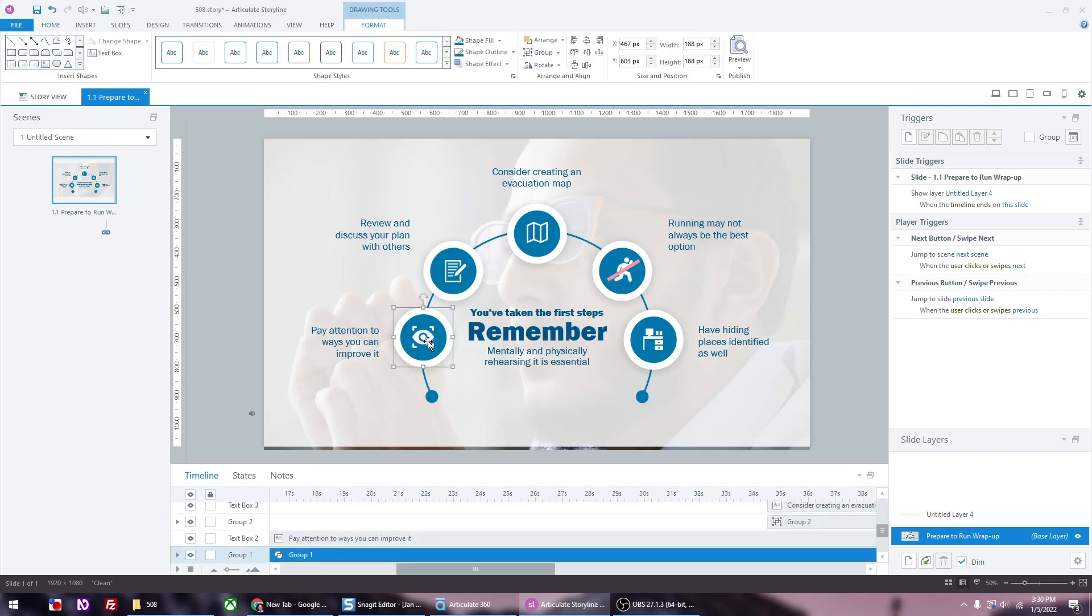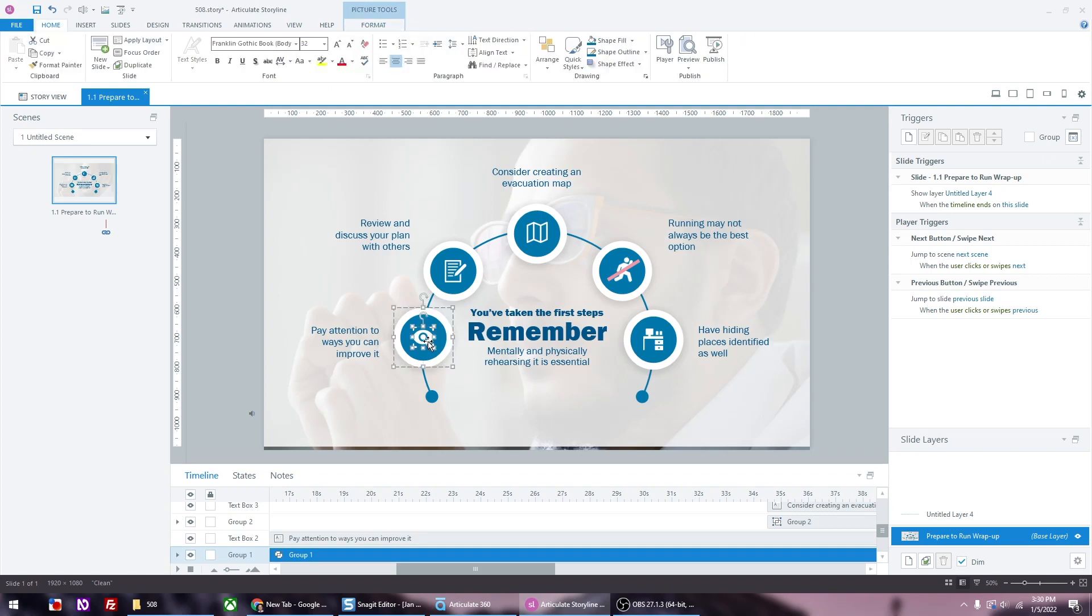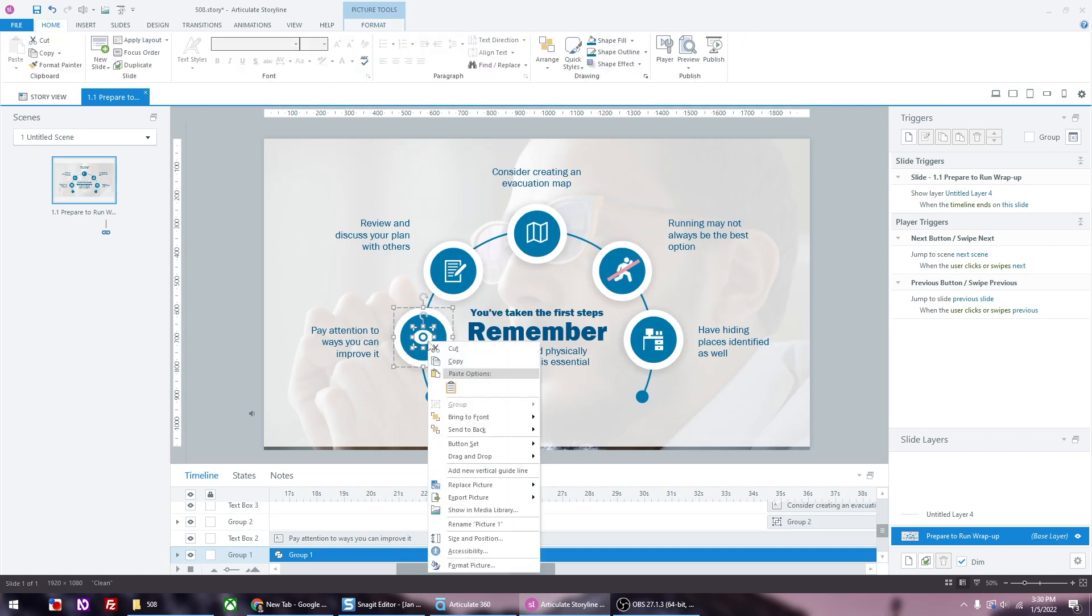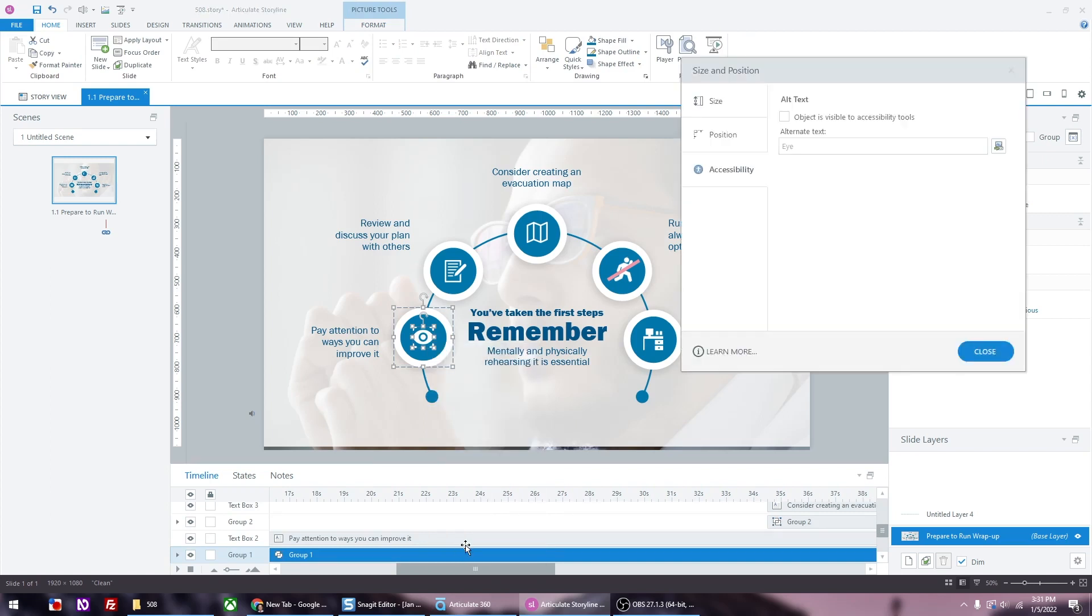I'm just going to create alt text for the eye icon. You click on the graphic, right click it, and go to accessibility. Make sure the checkbox is checked, then create a description for the graphic. Do that for the rest of the icons.